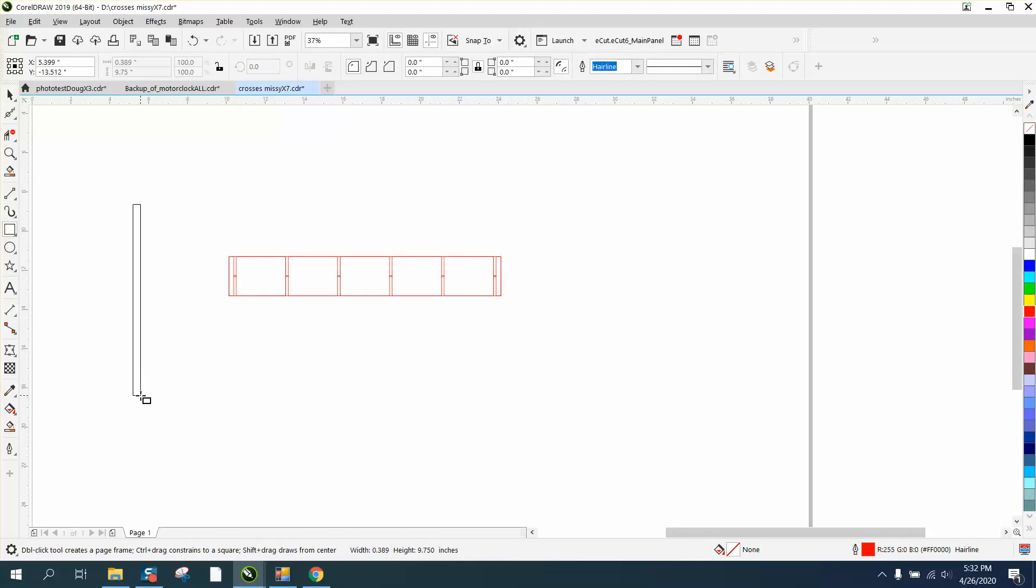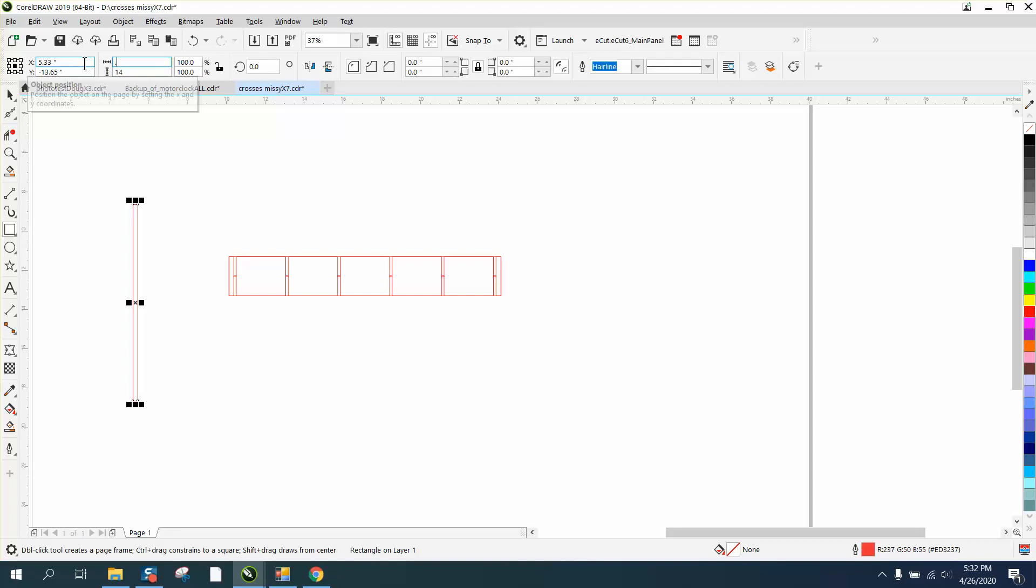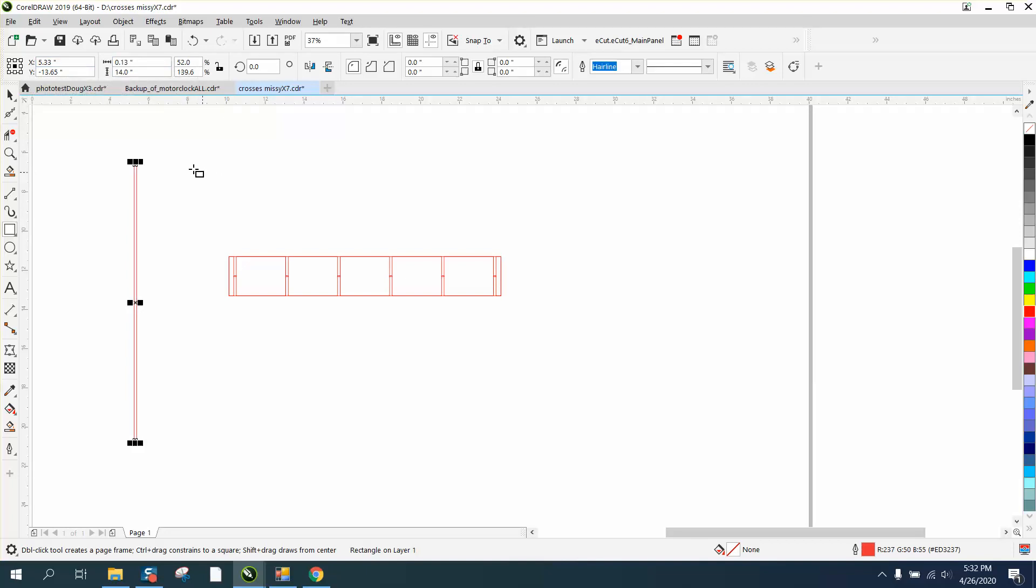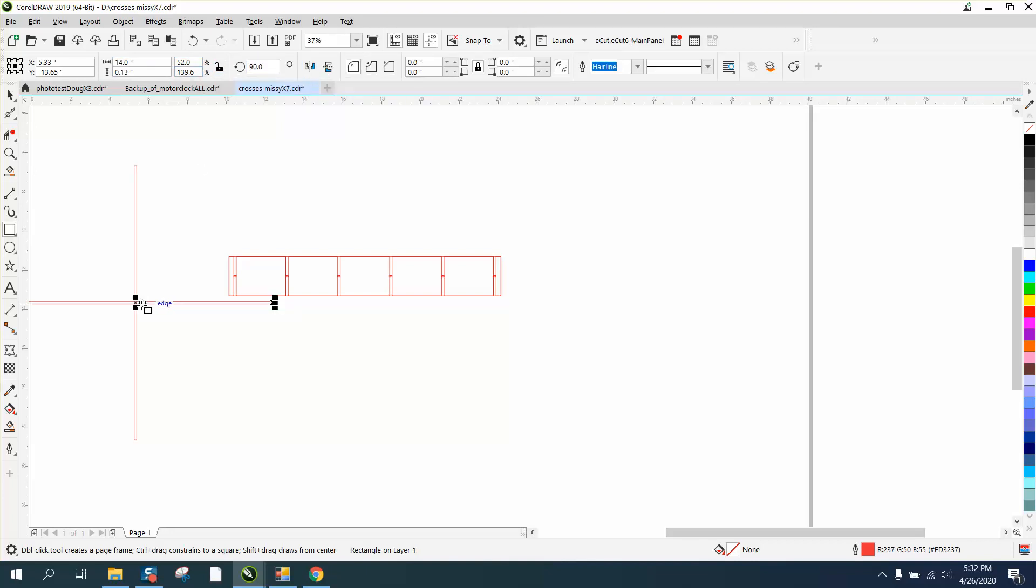Let's make a 14 inch long by 0.13 and then do another one. Control D and then rotate at 90 degrees.